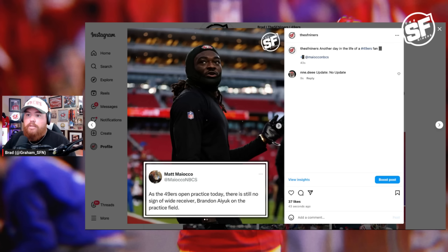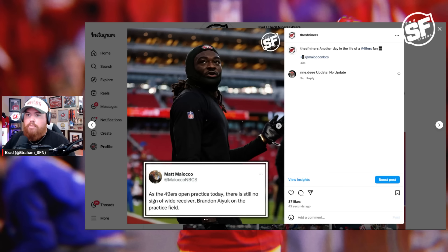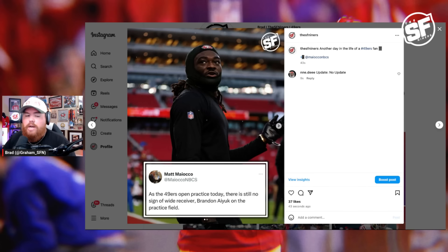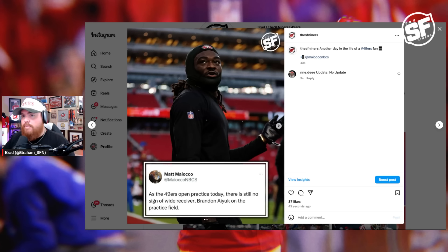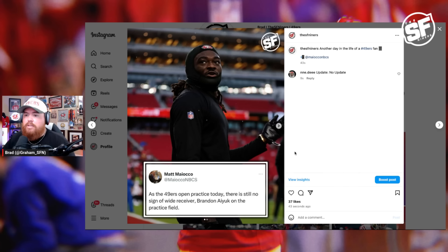That's the update — the update of the no update is Brandon Aiyuk is not at practice, which isn't a surprise. He was supposed to be at practice, even though he was never really going to be practicing. But now he's not practicing, so that's the expectation, if that makes sense.